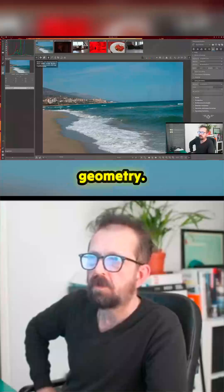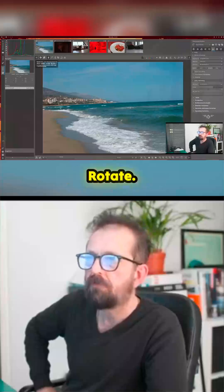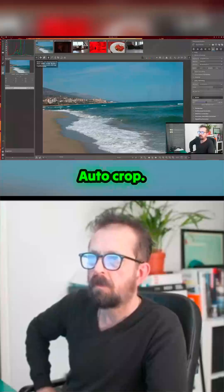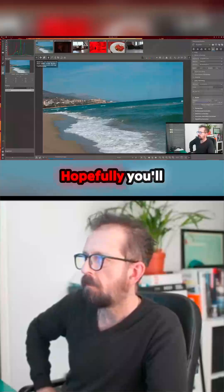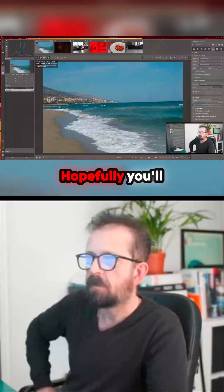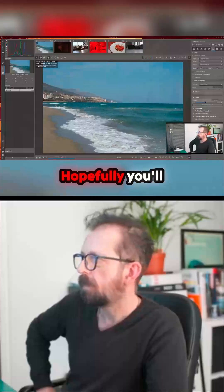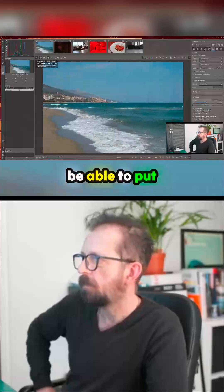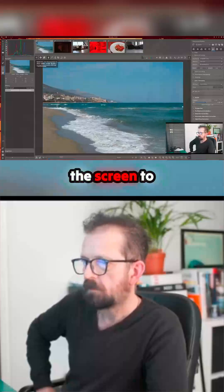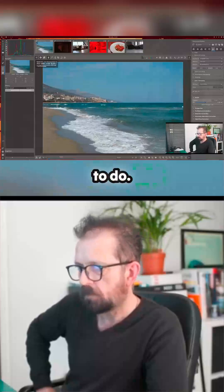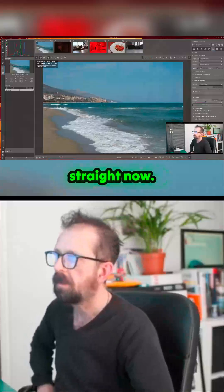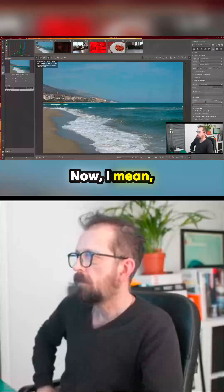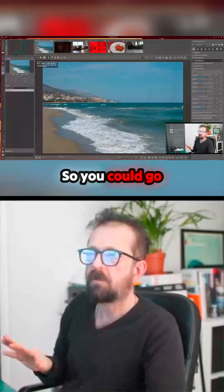Crop, resizing and framing — I don't want to crop. Lens and geometry, rotate — here we go. Auto crop, select a straight line. Hopefully you'll be able to see what to do on screen — I'm sure I'm missing something here. But okay, that's straight now. That's fine — straight up the back.